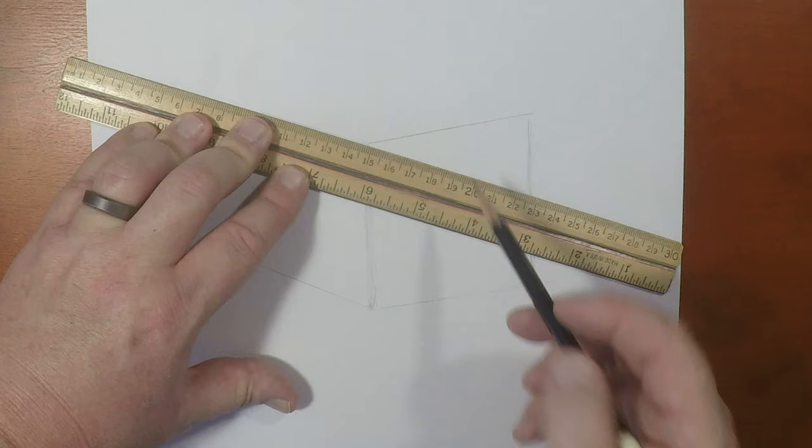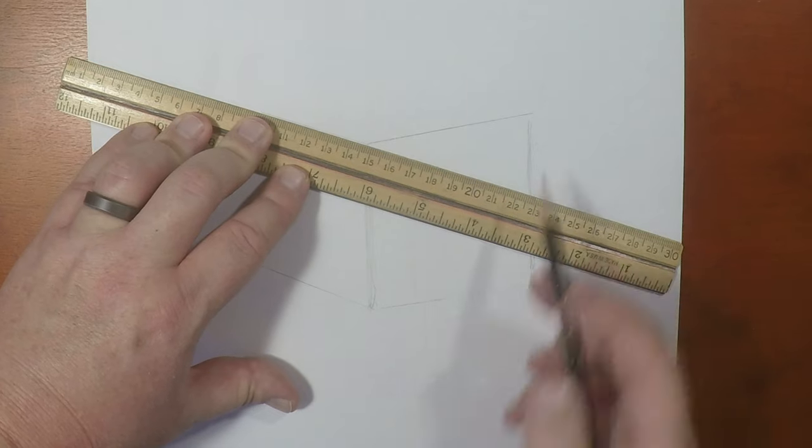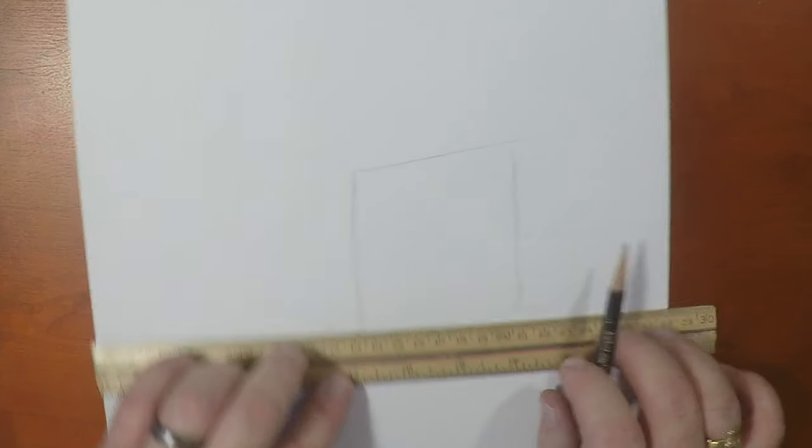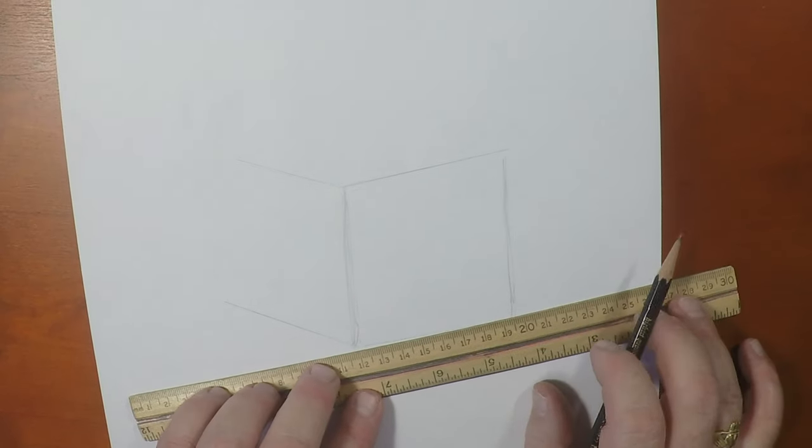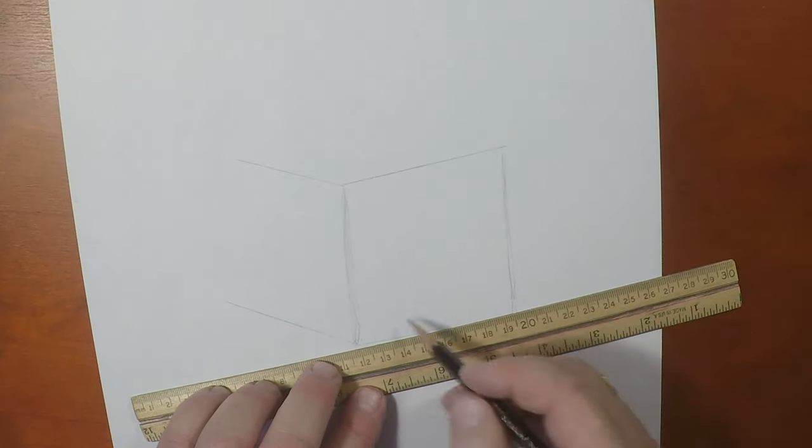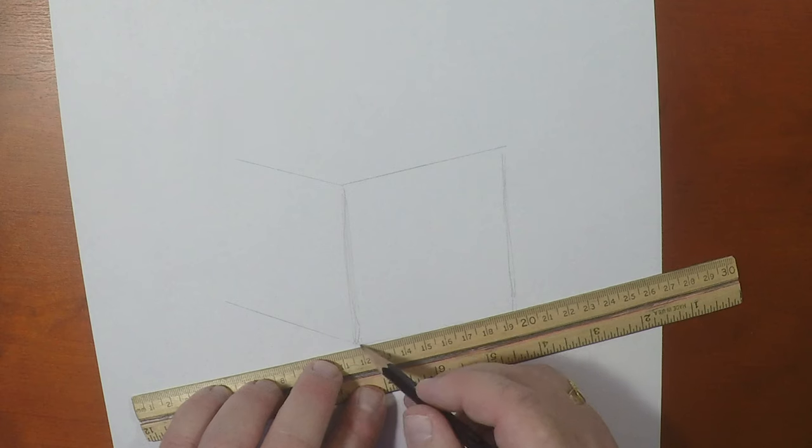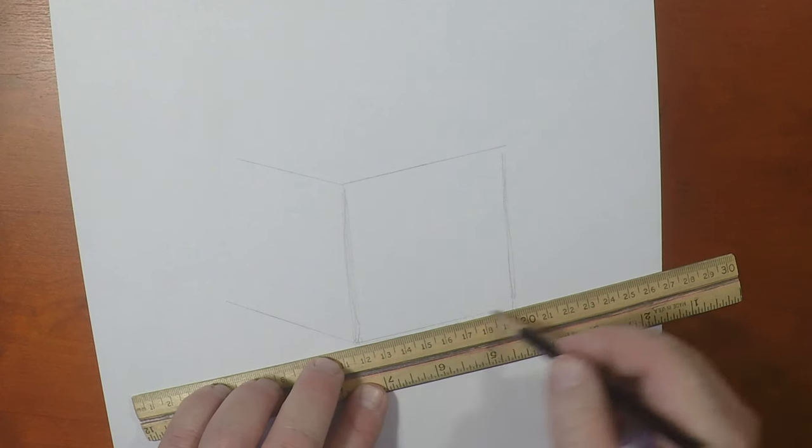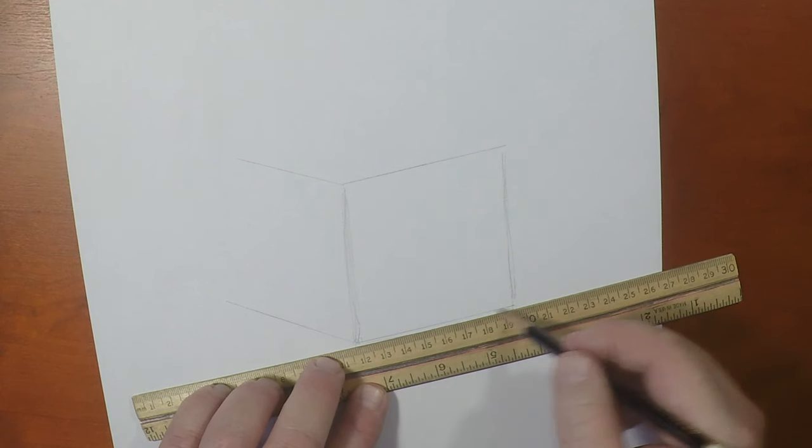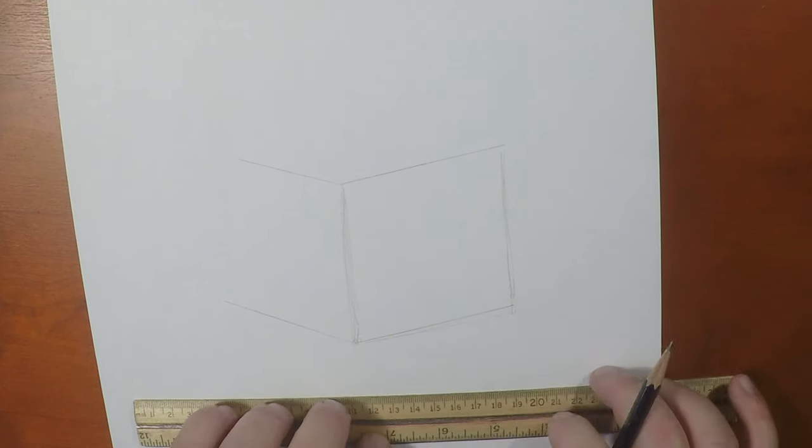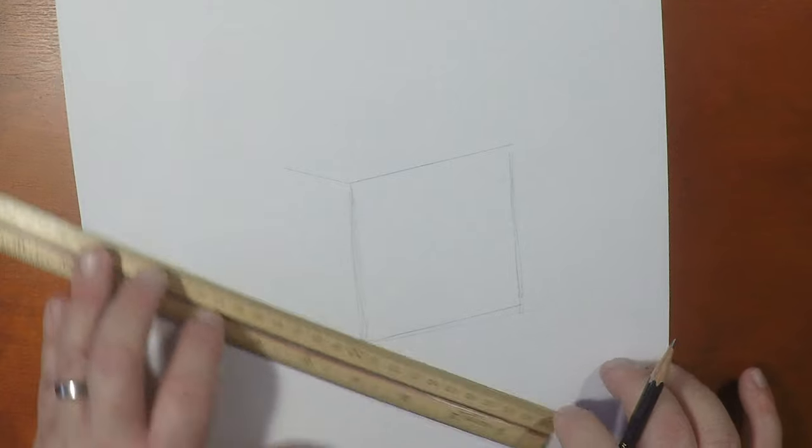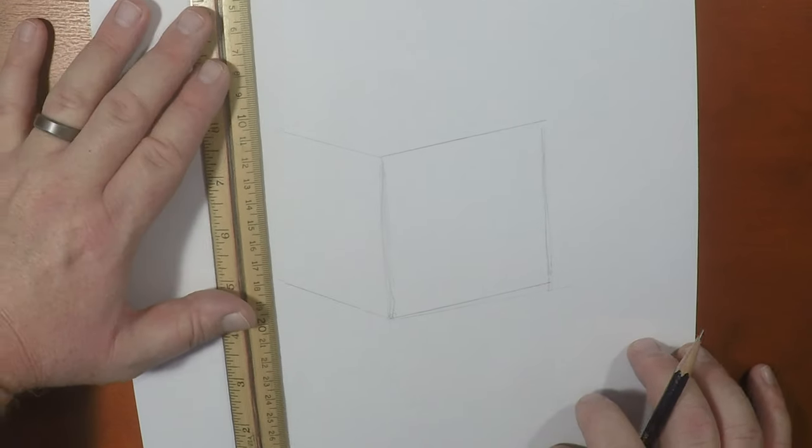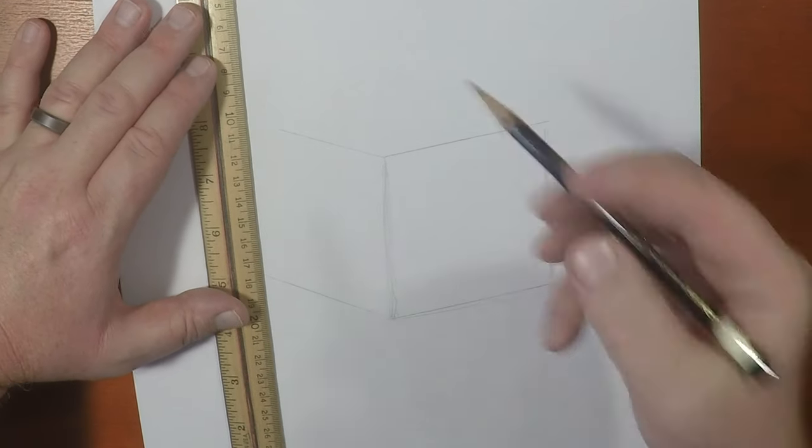So you want to remember this line needs to be parallel with this line, which it's not. So let's fix that. Better to fix it now than later. Alright, it actually wasn't too far off, but it'll throw it off.